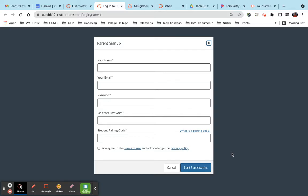And again, you are an observer. So there's nothing that you can do in the course, but you can observe grades, assignments, etc.